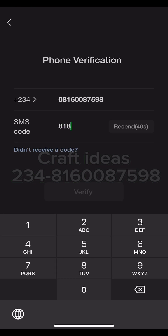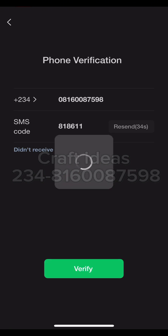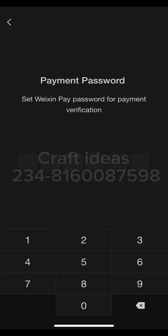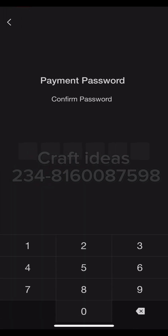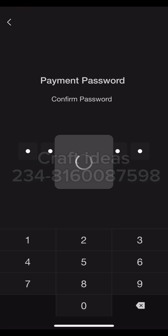Once I receive the code I'll input it directly. In some cases it might take some time, but you just need to wait — you will definitely receive the code. I just got the code now. Once you're done, click on Verify. It will verify the number and then take you to the payment password setup. You need to be sure of your payment password because whenever you do any transaction this payment password will always prompt.